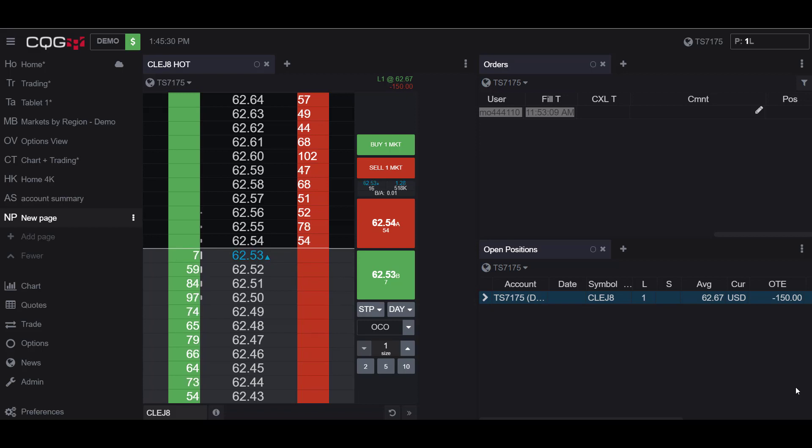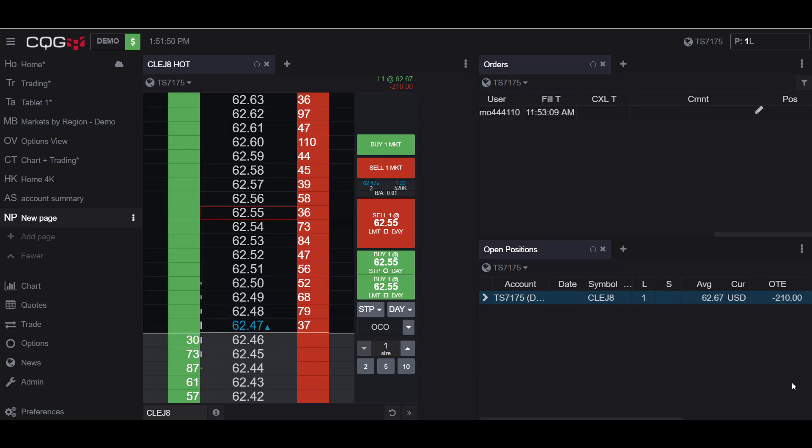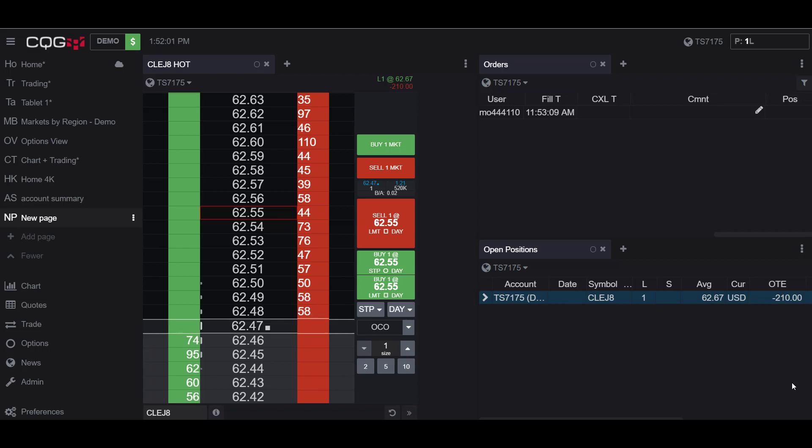Experienced traders use OCO orders to mitigate risk and enter the market. It is more than likely that many traders already have a position established, but this tutorial will assume that no position has been established, so I will be placing three orders instead of two.